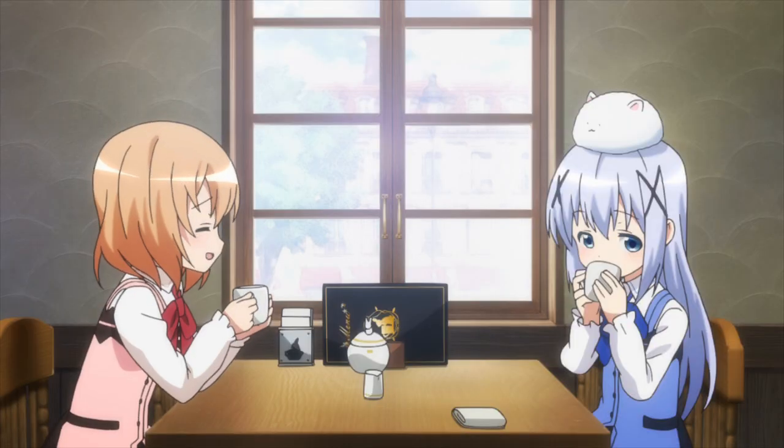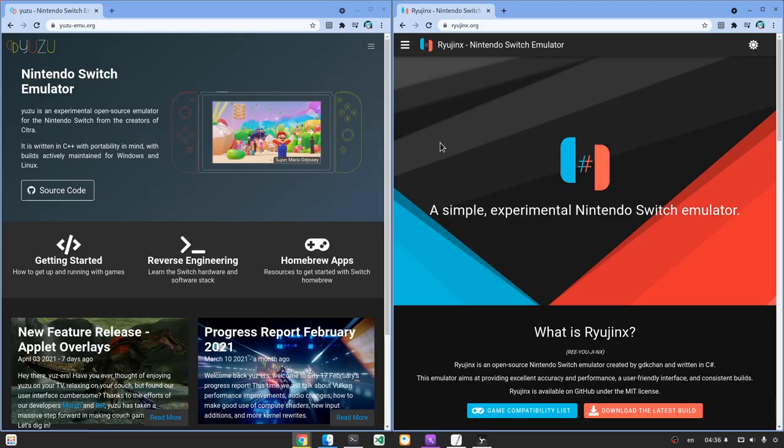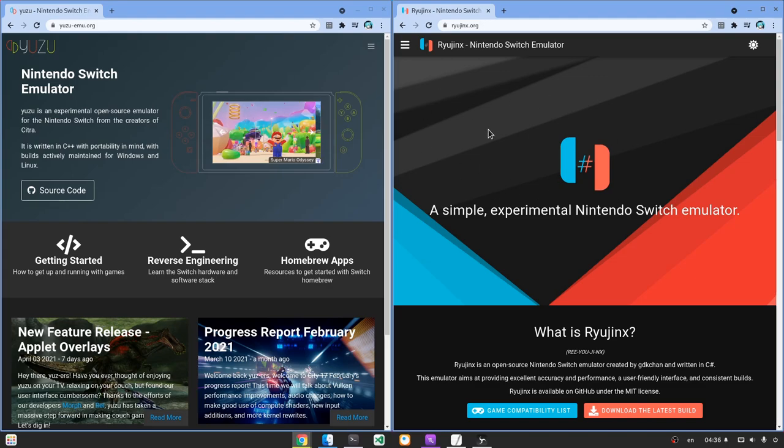And so, we have two Nintendo Switch emulators, Yuzu and Ryujinx, and both are open source and available on Linux.